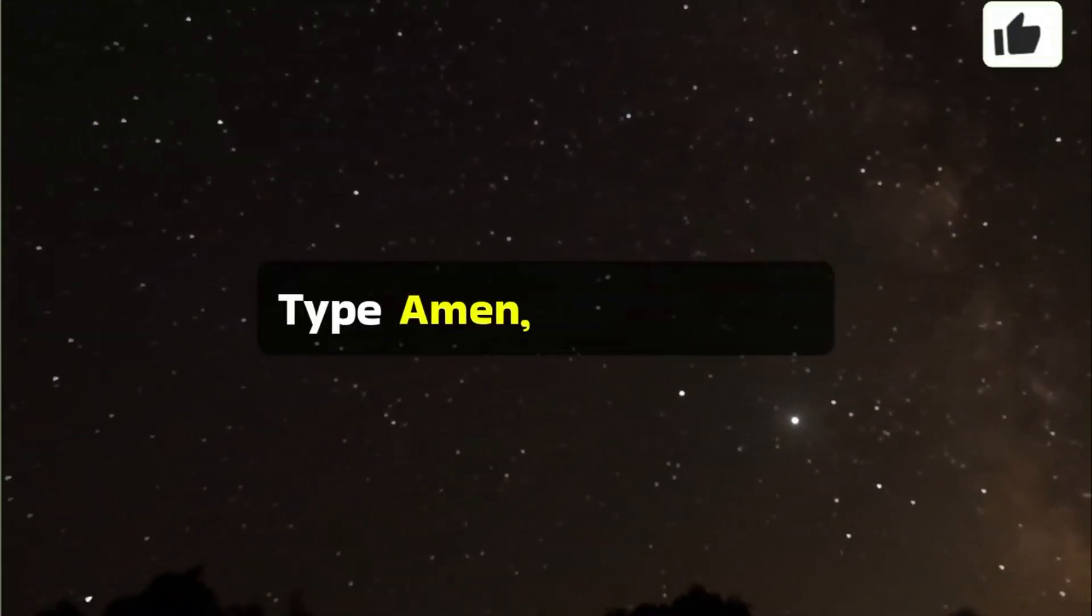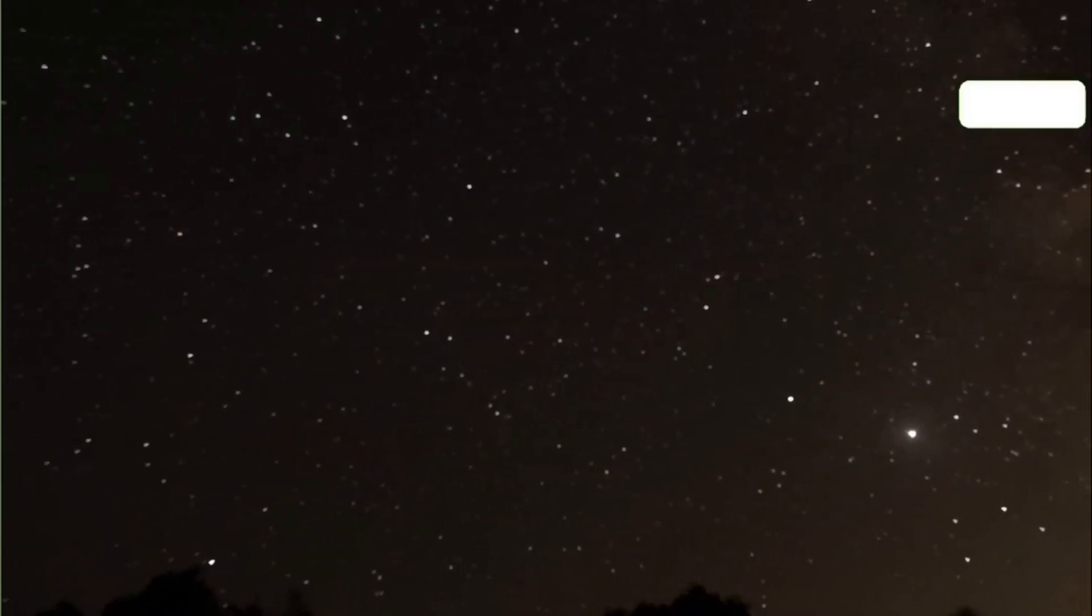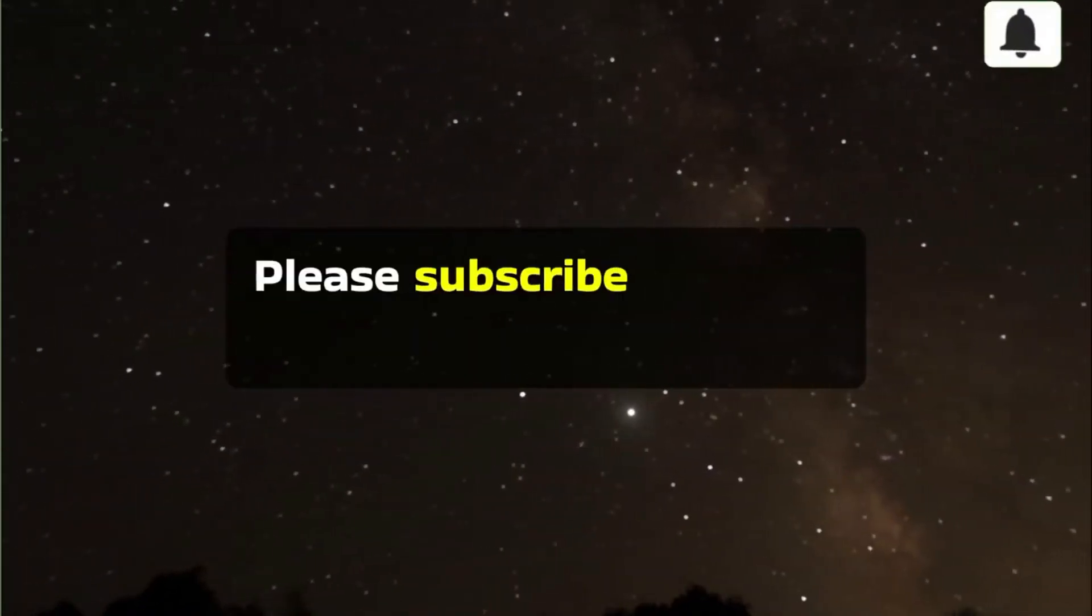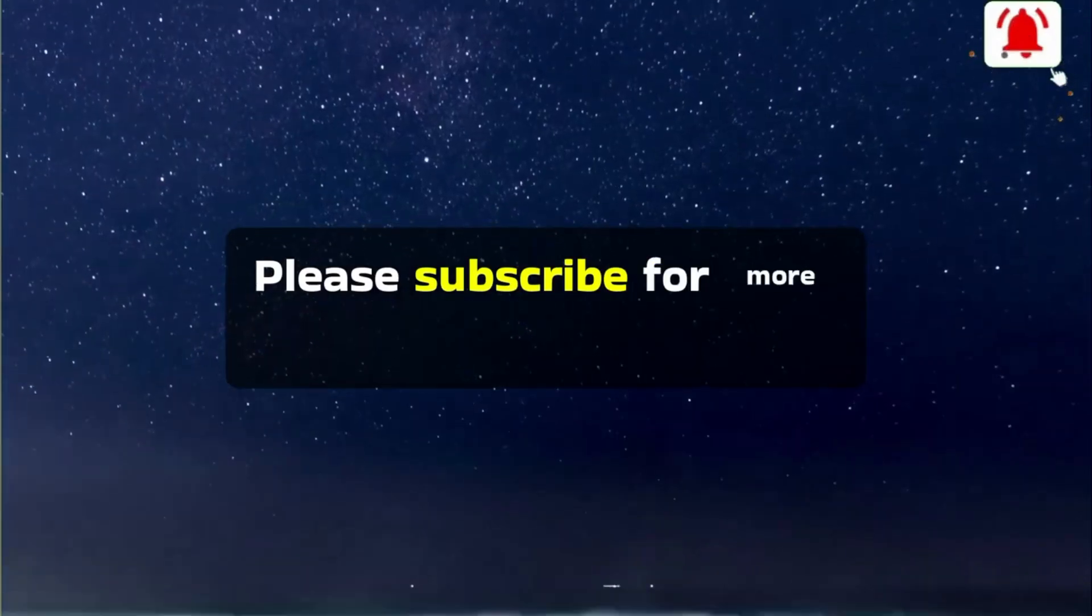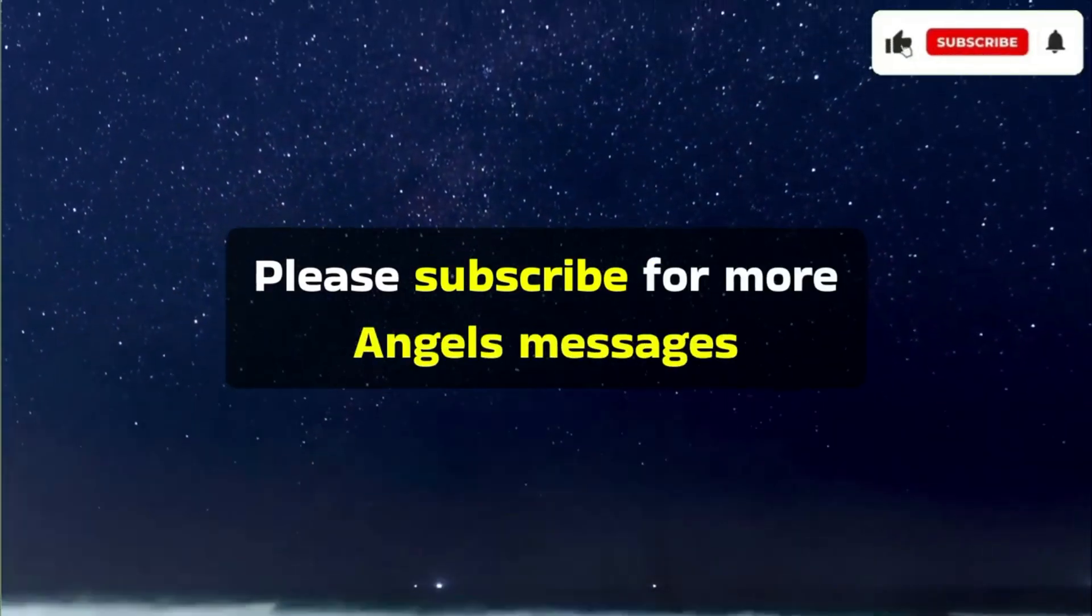Type Amen if you agree. Please subscribe for more Angels Messages.